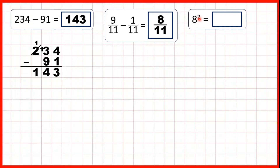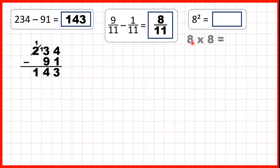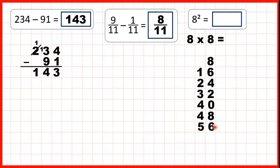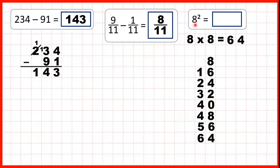Next, we have 8 and then a little 2, which we read as 8 squared. This little 2 means multiply the number by itself. So, 8 squared means that we need to work out 8 times 8. If we don't know, we can count up: 8, 16, 24, 32, 40, 48, 56, and then the eighth multiple of 8 is 64. So, 8 times 8 is 64, which means that 8 squared is 64.